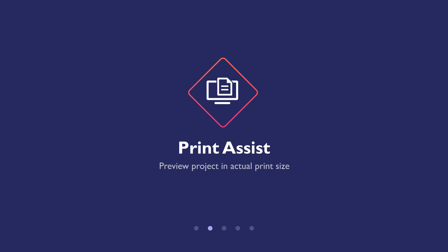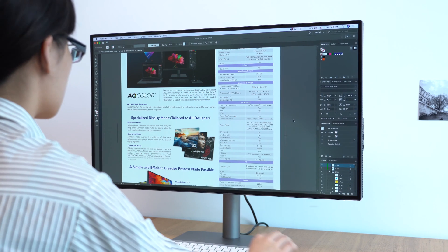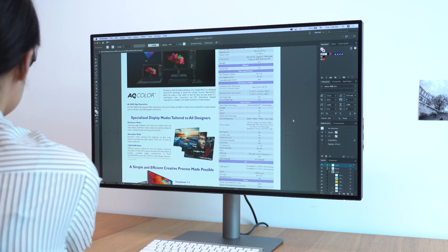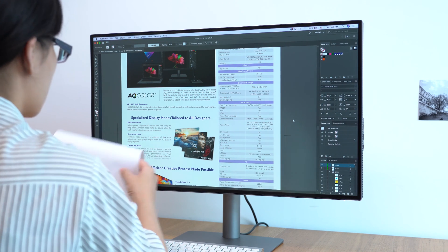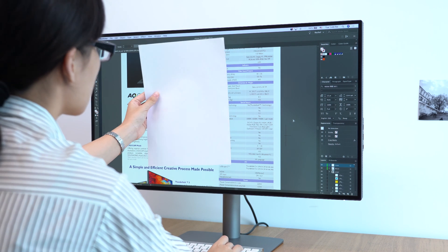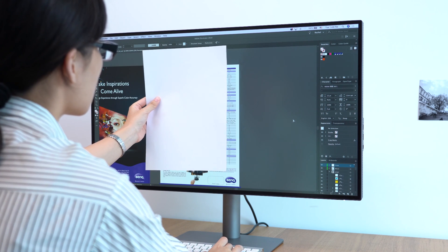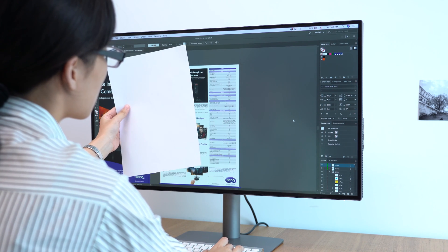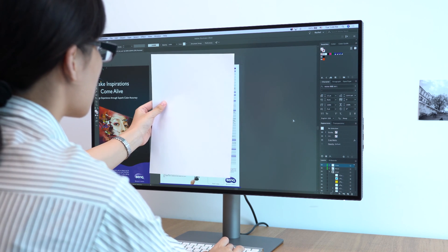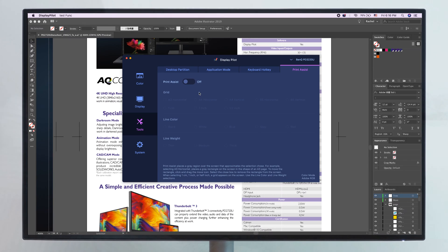PrintAssist helps you to preview projects in actual print size. If you want to get a basic idea of how your work will fit on the page when printed, you will have to hold up a piece of paper and measure it against the computer screen.